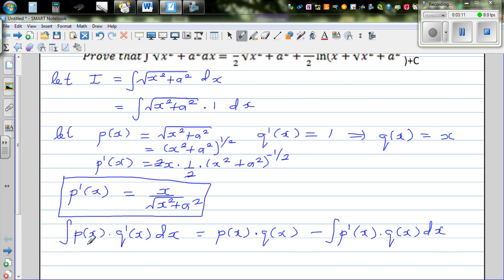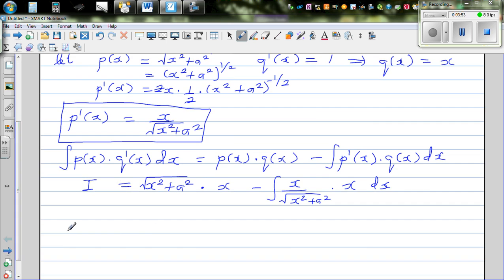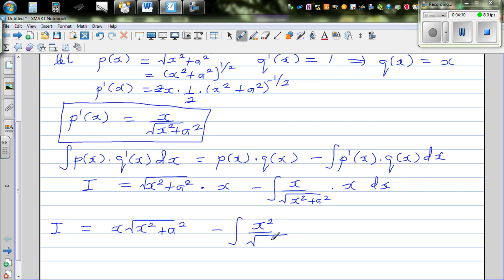Applying the formula, I = √(x²+a²) · x − ∫(x/√(x²+a²)) · x dx, which simplifies to I = x√(x²+a²) − ∫x²/√(x²+a²) dx.